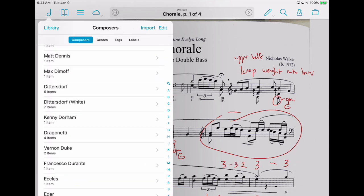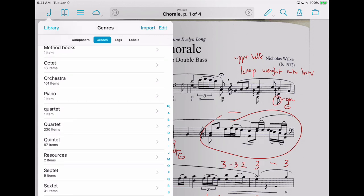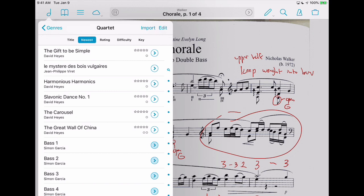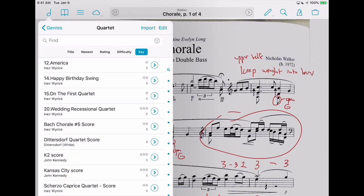I've got all my composers, and I also have genres — I do a lot of bass coaching and teaching, so this is helpful. I can say, let's look at quartets, and I have them by key and by difficulty. I can say, let's find one — one dot is easy, three is the hardest. I have these ranked basically just for students. One is just about anybody can play it, two is you need to have a few years under your belt, and three is something that I would play or an advanced high school student would play.